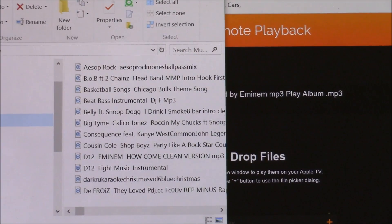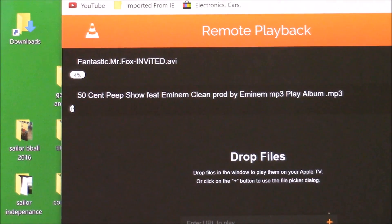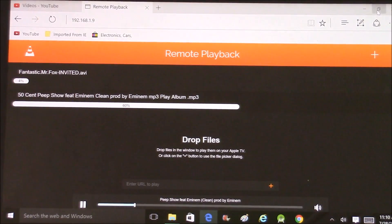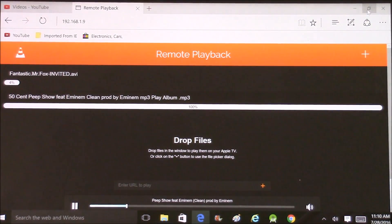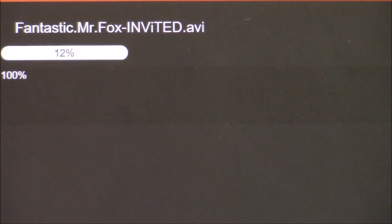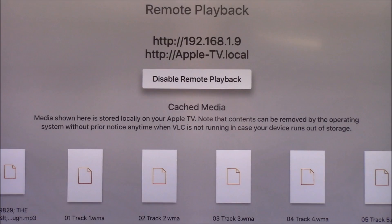The music file is going to load pretty fast — probably just a couple of minutes. The movie file might take about five to ten minutes because it's a larger file. As you can see, the music file is already loaded. The movie file is still in progress and is going to take a little bit.